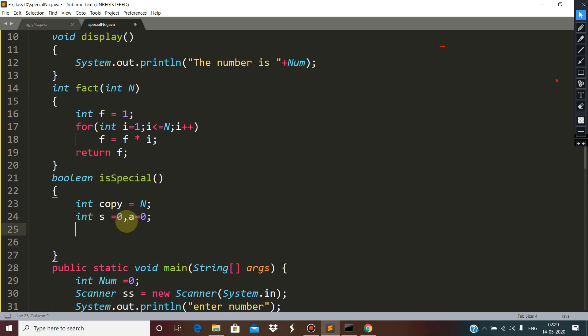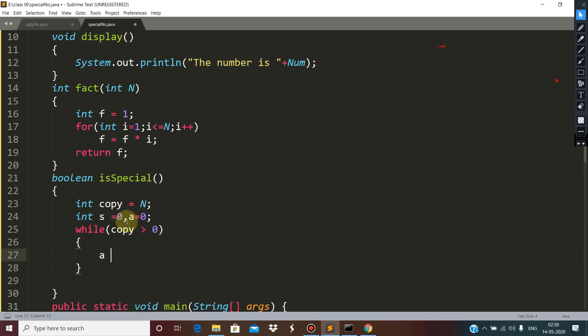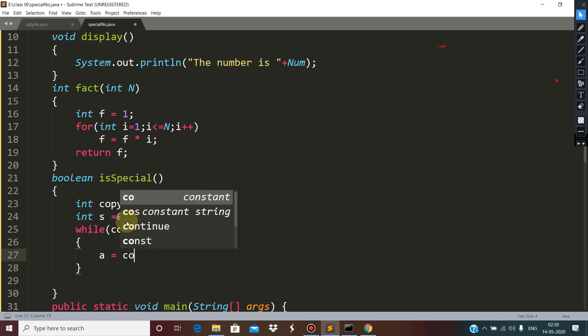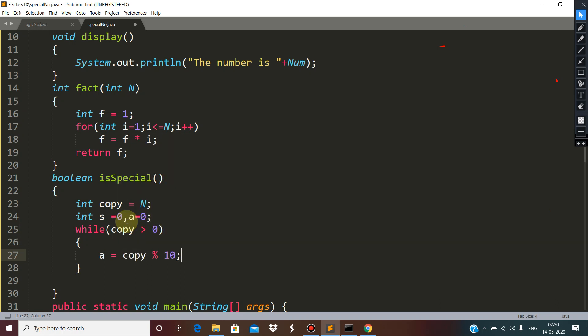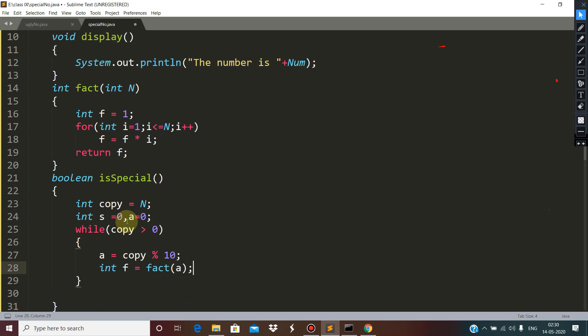You all know how to extract the digits. While this copy is more than 0, a is equal to copy mod 10. Then call the function fact passing a, so f will receive the factorial of the extracted digit a.